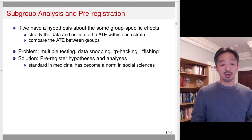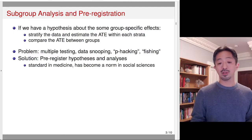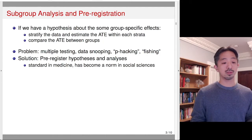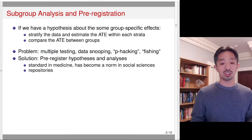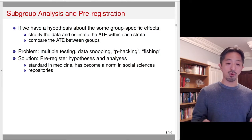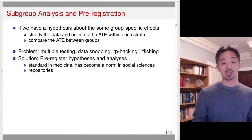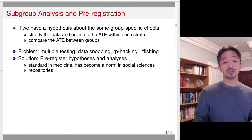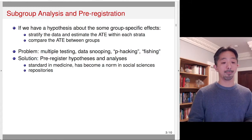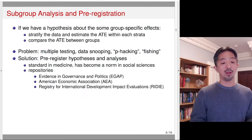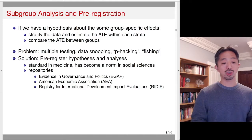Pre-registration is pretty standard in medicine and has become a norm also in the social sciences. There are repositories where you can pre-register your hypothesis and analysis, most often for experimental studies, but you can also do this for observational studies before you gain access to the data. There are a few registries where you can pre-register your hypothesis and analysis.